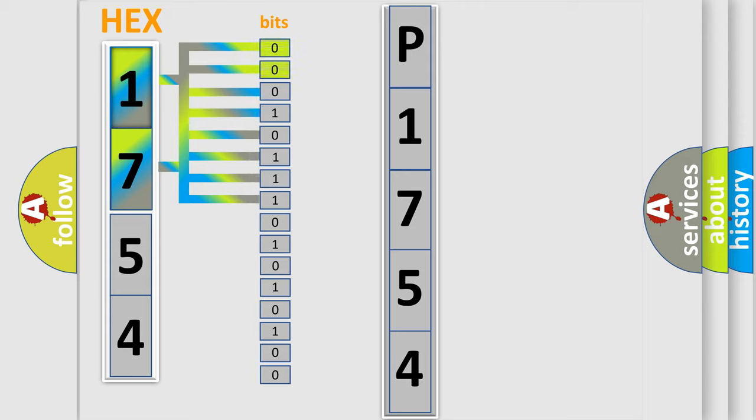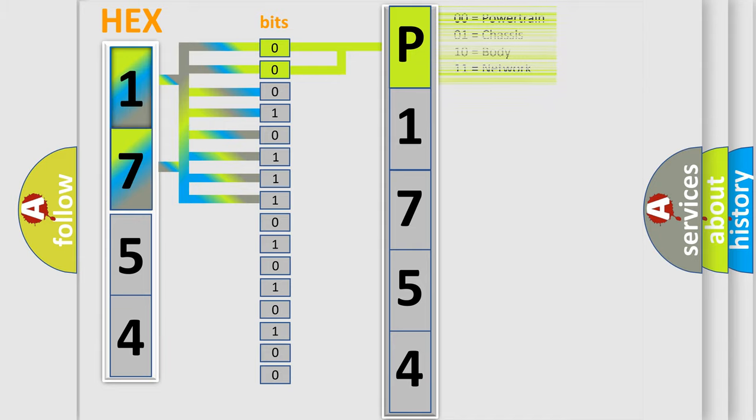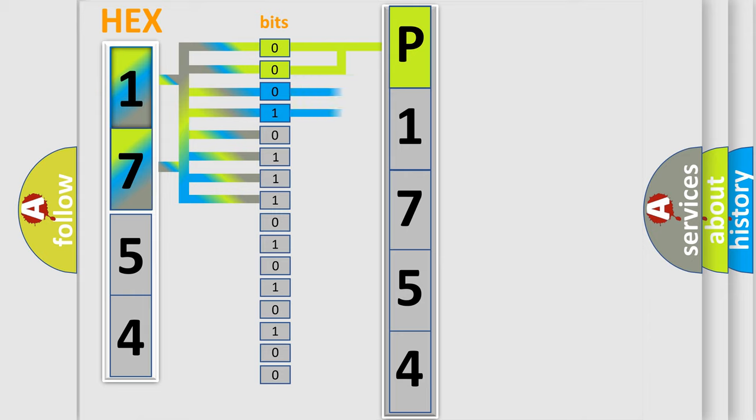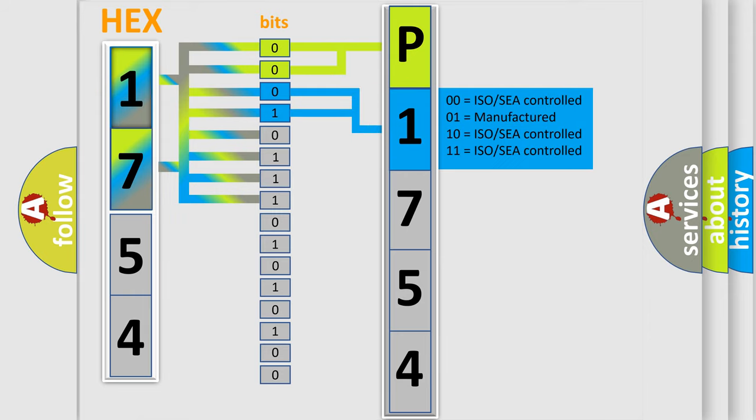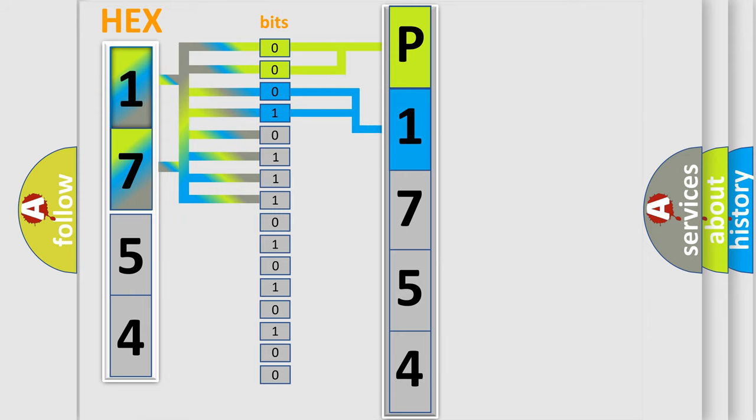By combining the first two bits, the basic character of the error code is expressed. The next two bits again determine the second character. The last bit styles of the first byte define the third character of the code.